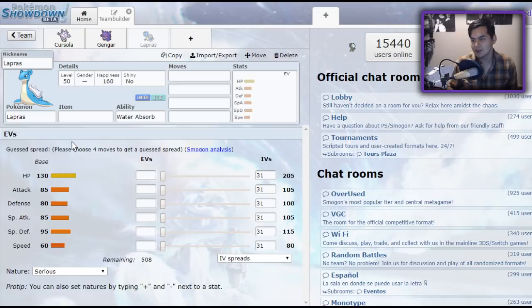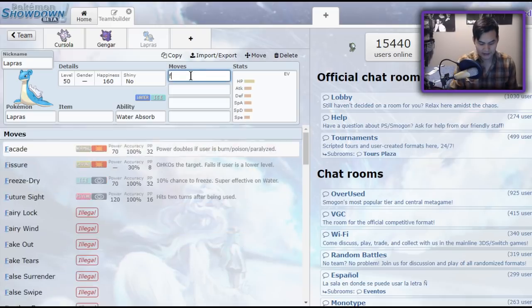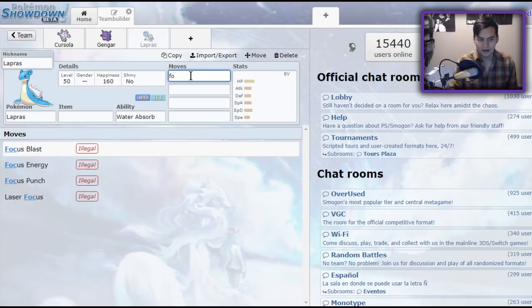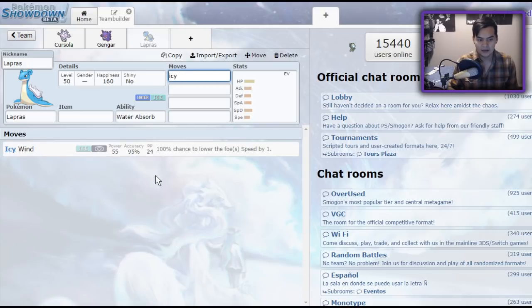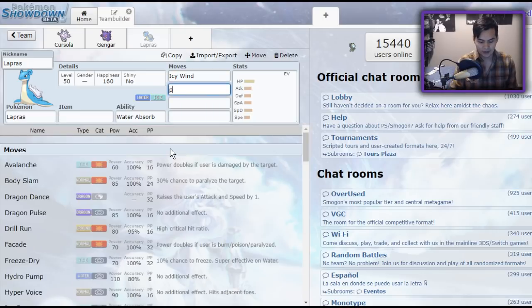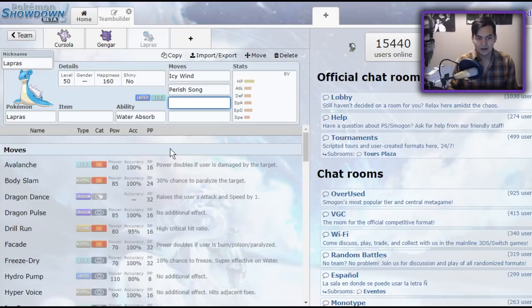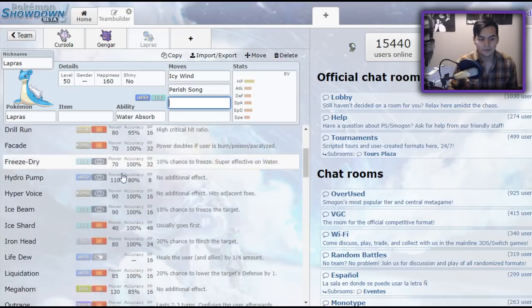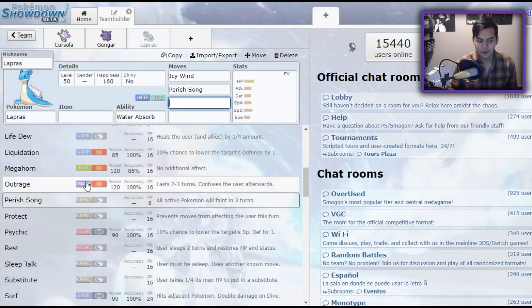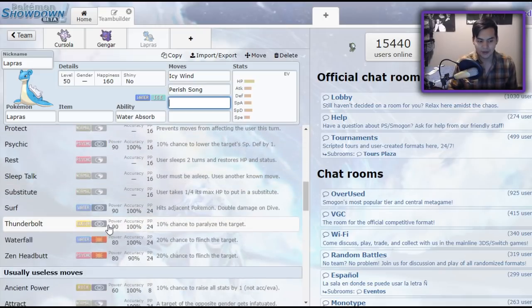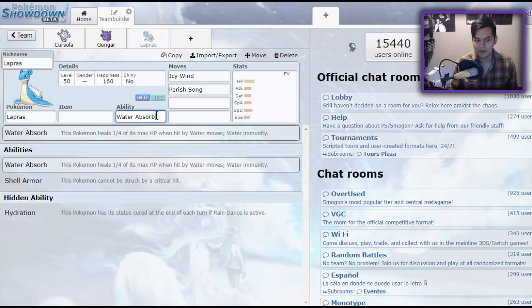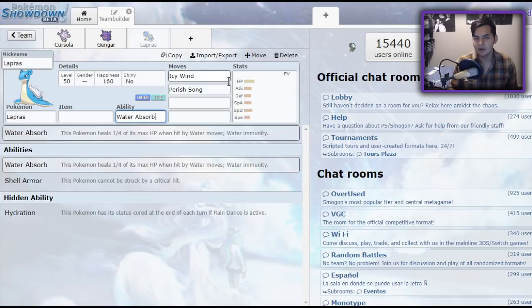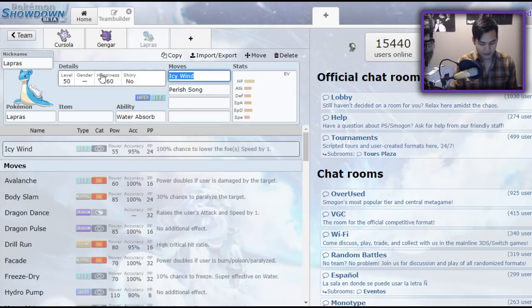Lapras has historically been a very underwhelming Pokemon in VGC. While it has the tools to succeed, it has things like Icy Wind. It has Parish Song. It used to have Scald. It no longer has Scald, though. It always had the tools, but it wasn't able to pull it off. It finds a very strange niche now with the ability Water Absorb.